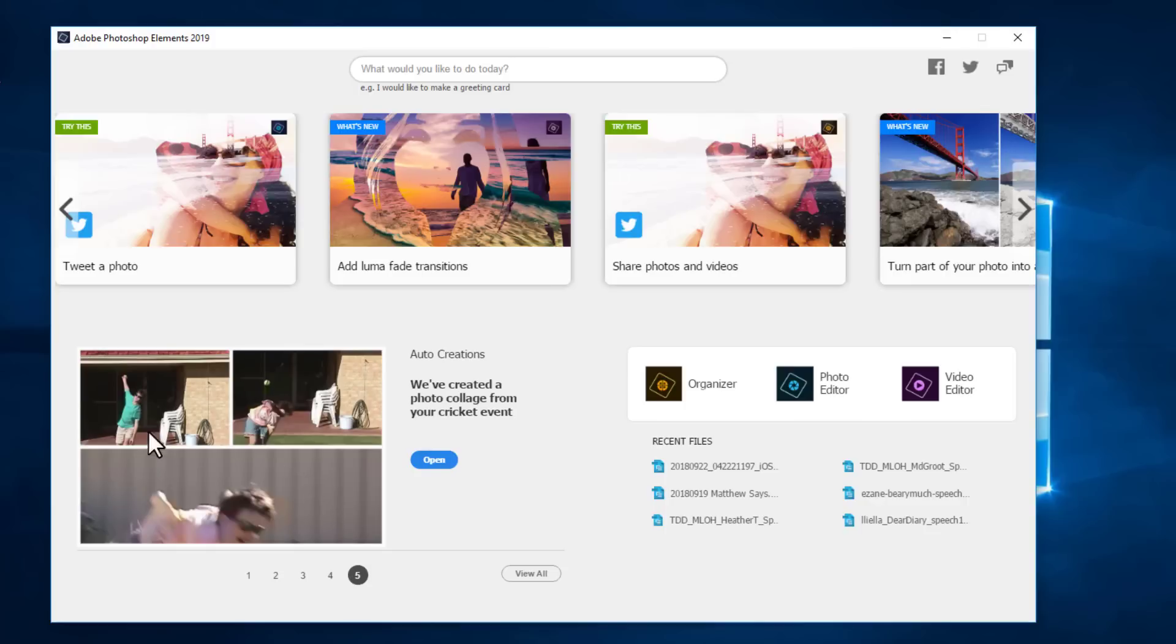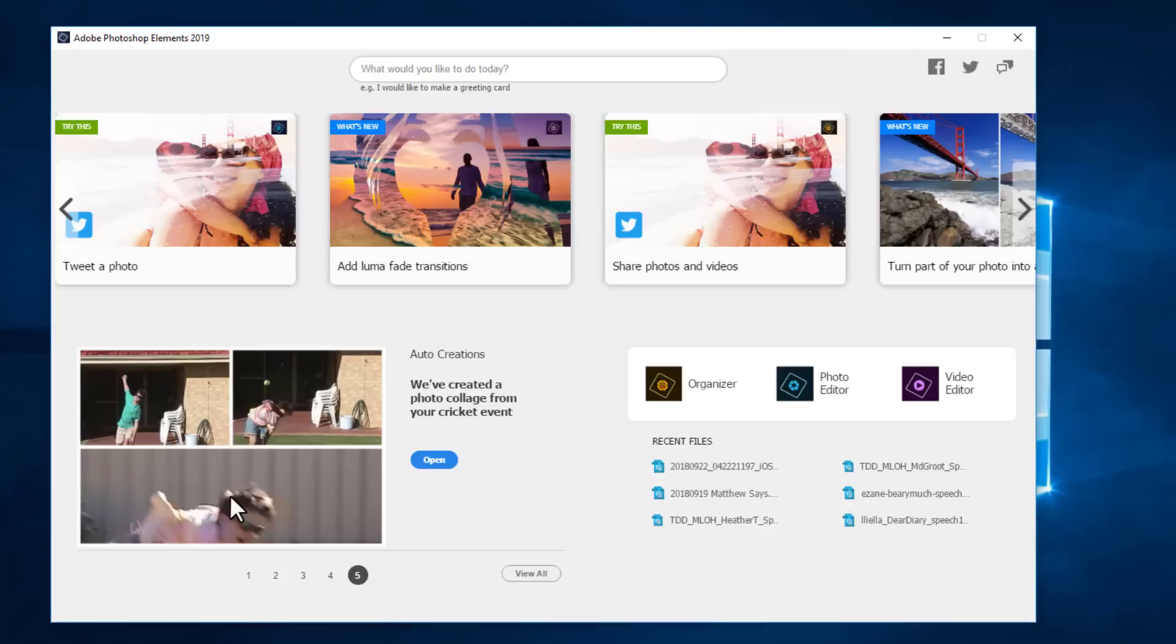Once you have got organizer installed and up and running you'll be able to see some auto creations. And I really love how in this one it's detected cricket. Cricket is a sport that we love down here in Australia but I'm very impressed by that smart recognition.